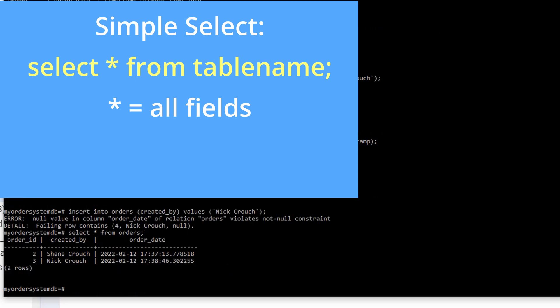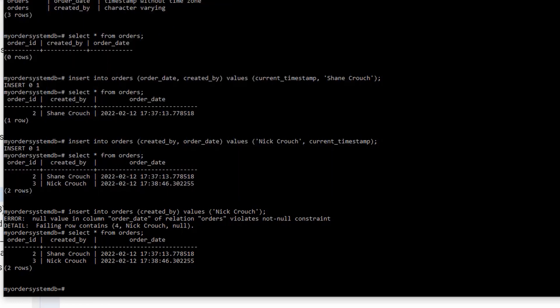So select all from orders. Orders is my table name. There we go. So you'll see it gave me the data that's in that table. Here's the order ID column. Here's the created by column. And here's the order date. You'll see I have two rows in that table. Shane Crouch and Nick Crouch. So I was able to select all the rows from that table orders.